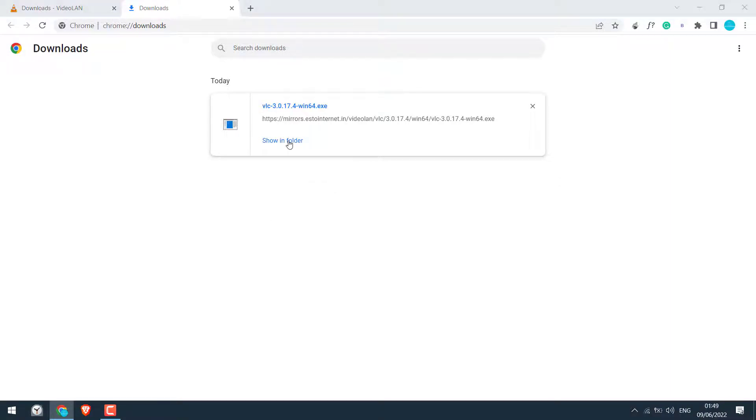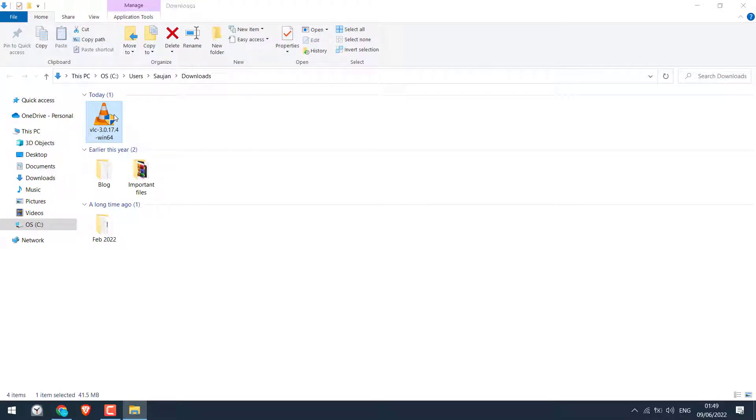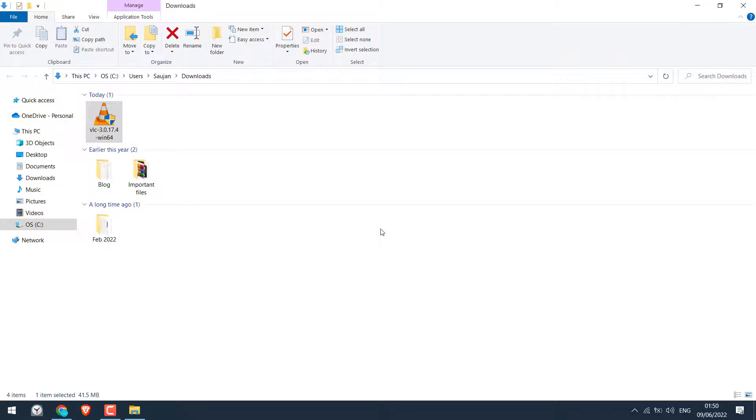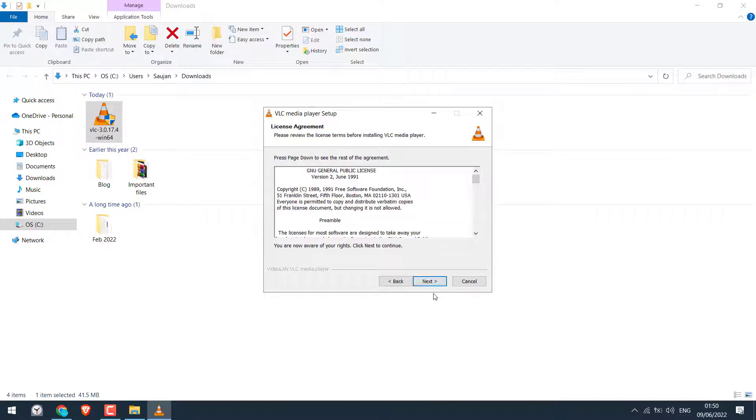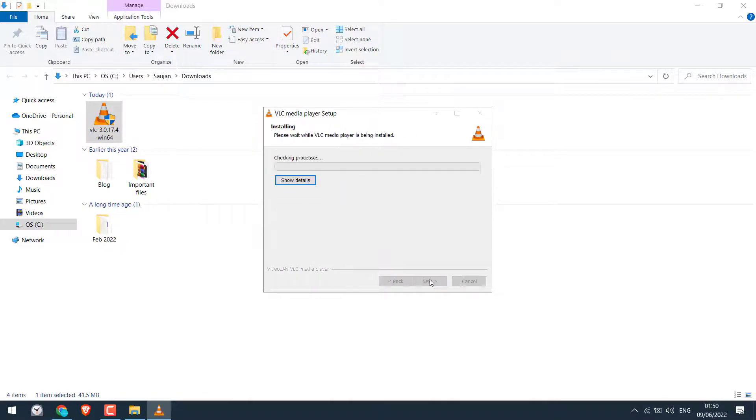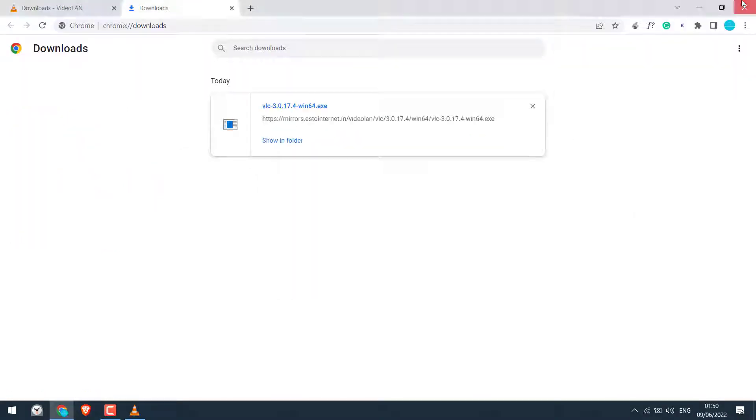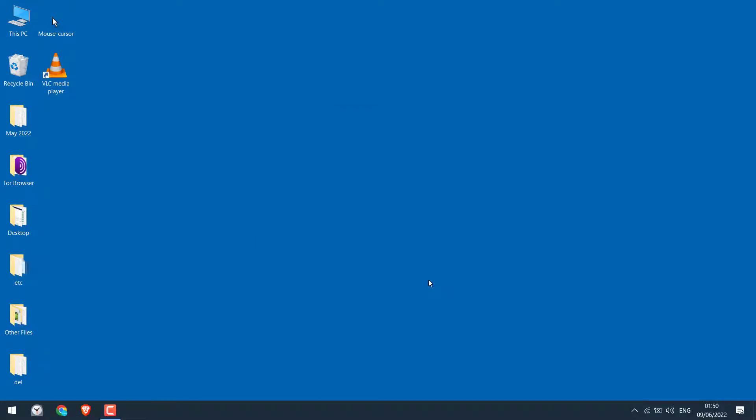In folder, let me install it by double clicking on it. I will select English. Okay. Next. Next. Next. And install. Let me close this. So the installation is done. I will untick this and finish.